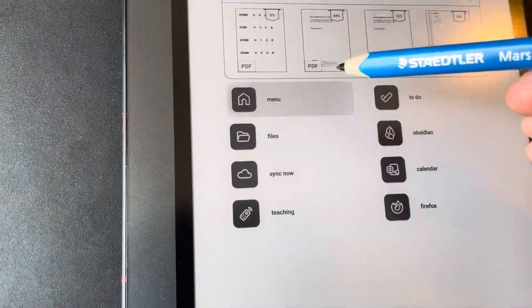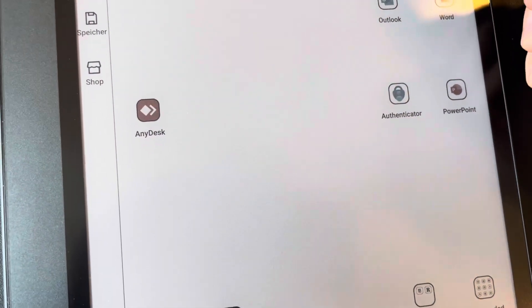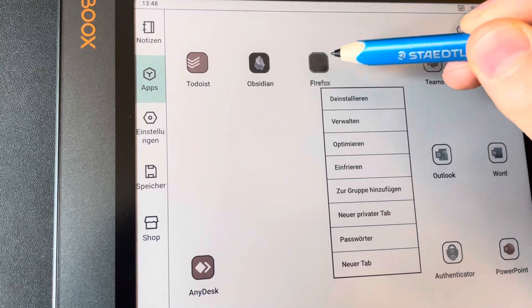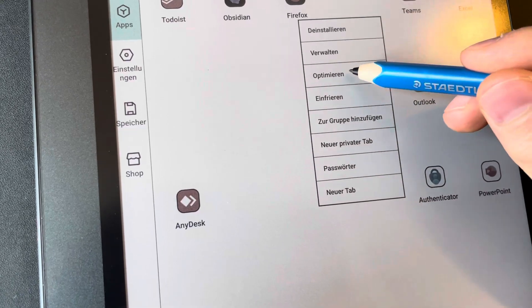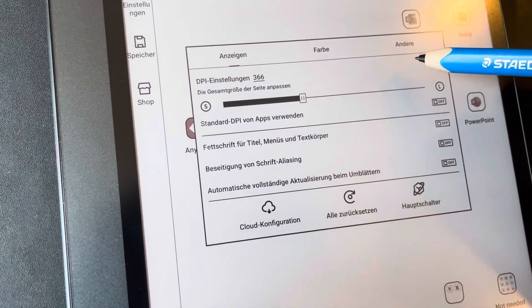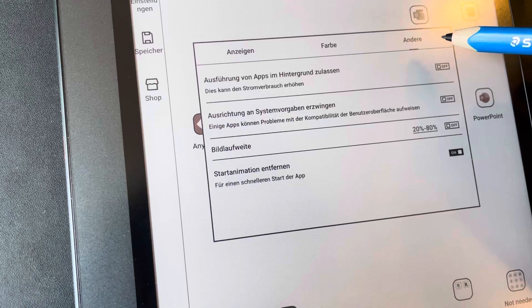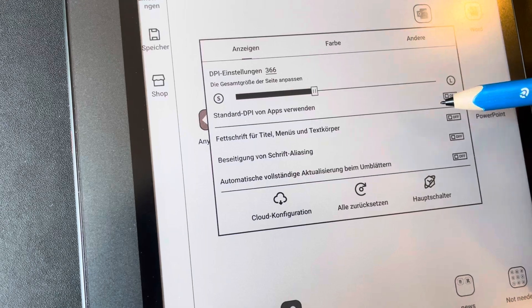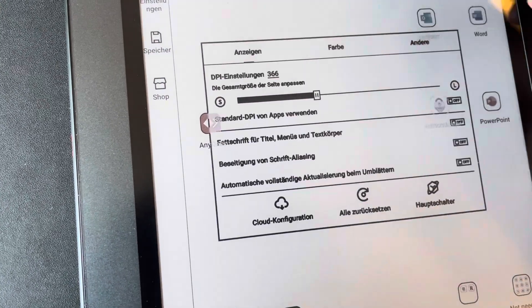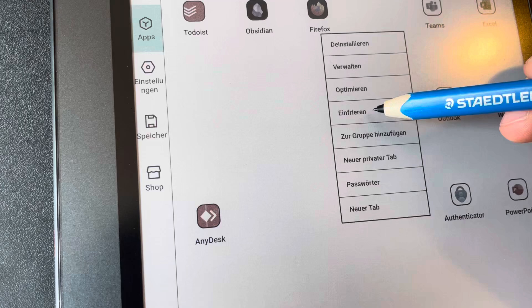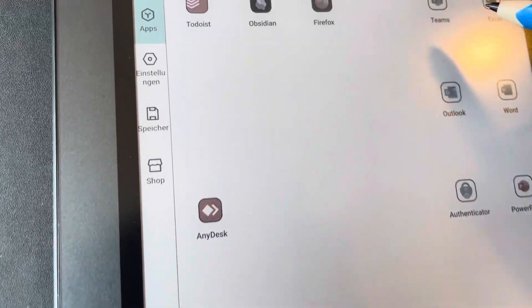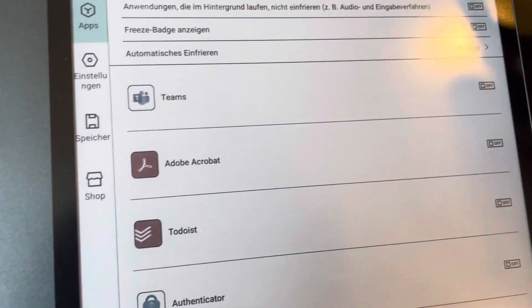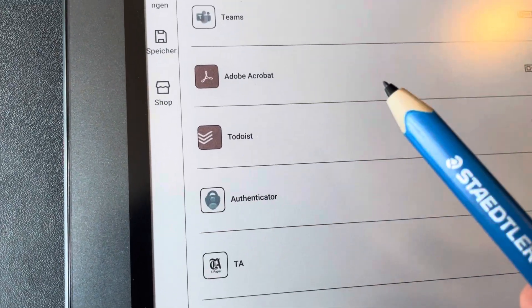So when you go back to the menu you have to give permission. So you hold the pen long on your app. And here you have some options. And one thing is optimize. No, it's not optimized. Ah, here. Einfrieren. This is freeze, the freezing function. And here you see this sign.